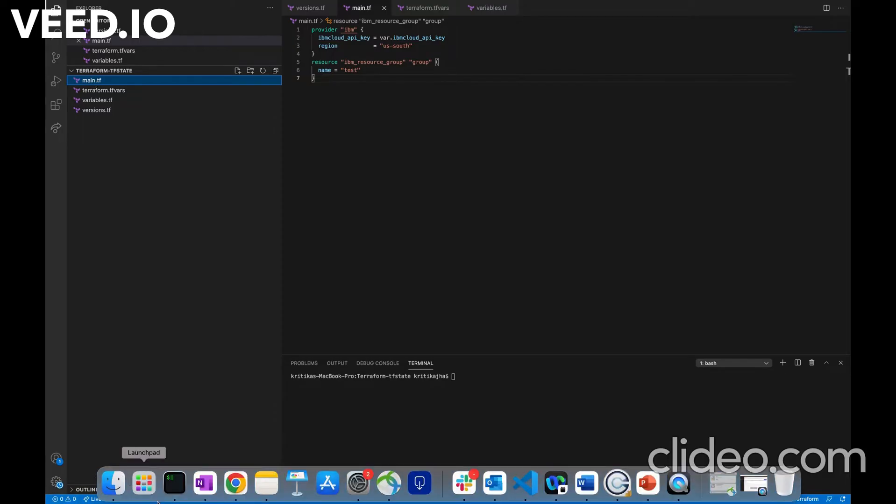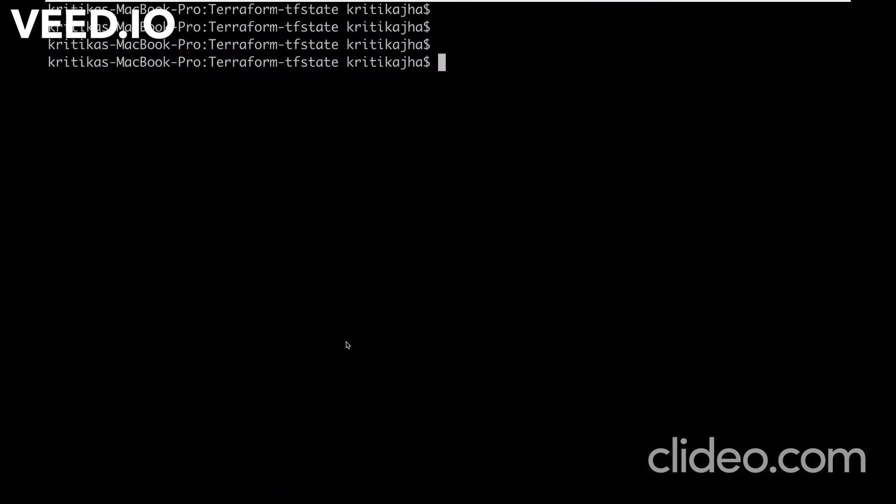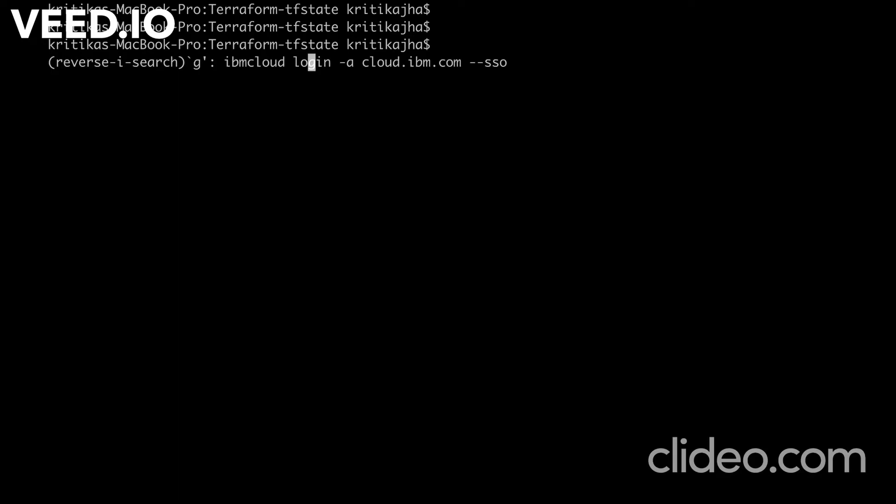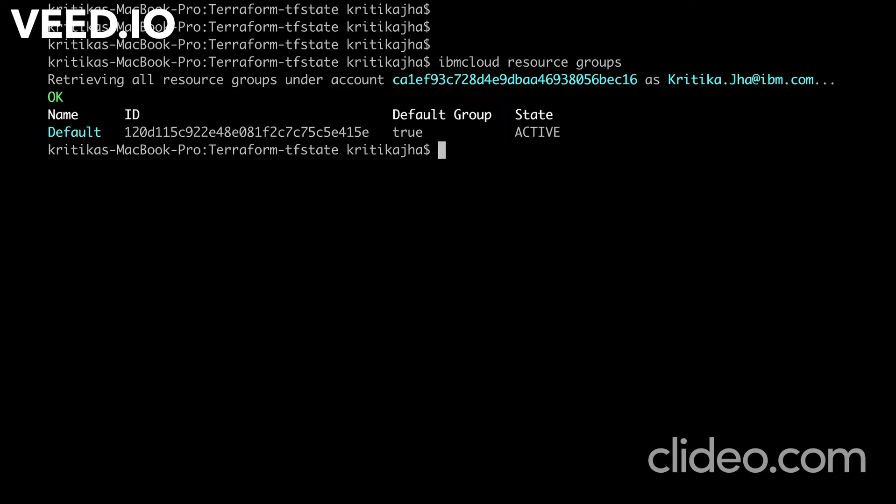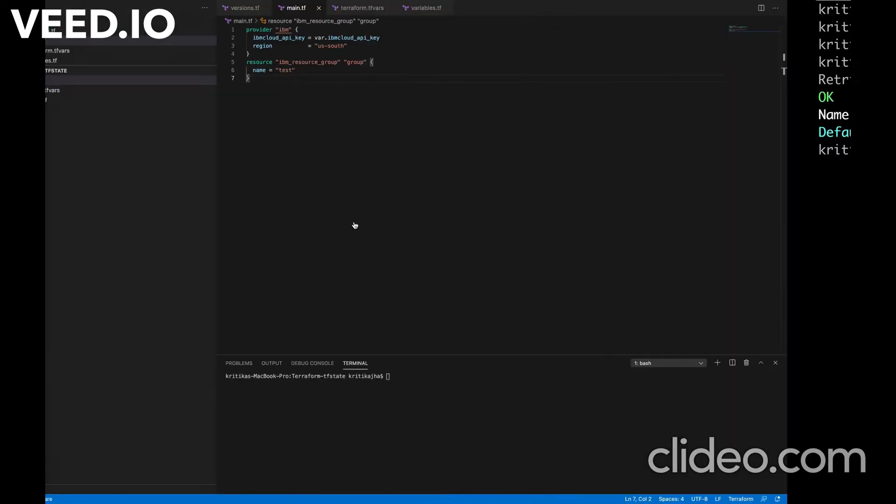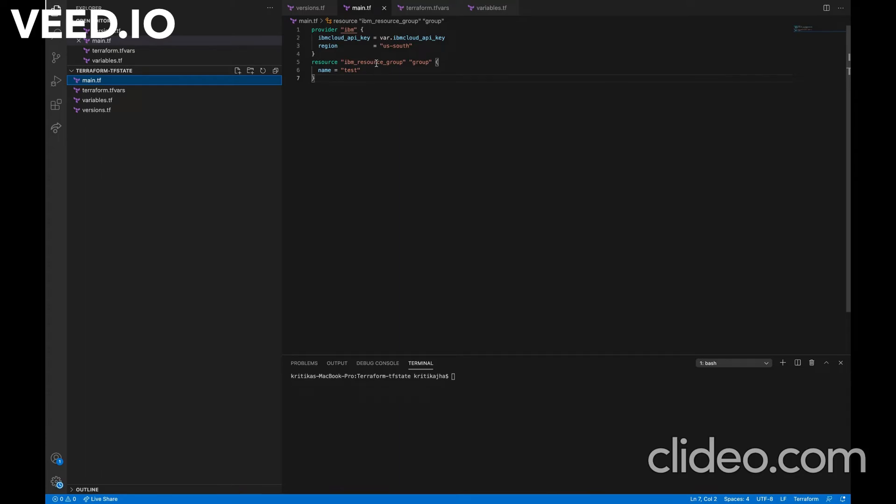Currently, we can verify that in my IBM cloud account, I just have one resource group created. After running the terraform apply command, it is going to create one more resource group in our account with the name test.